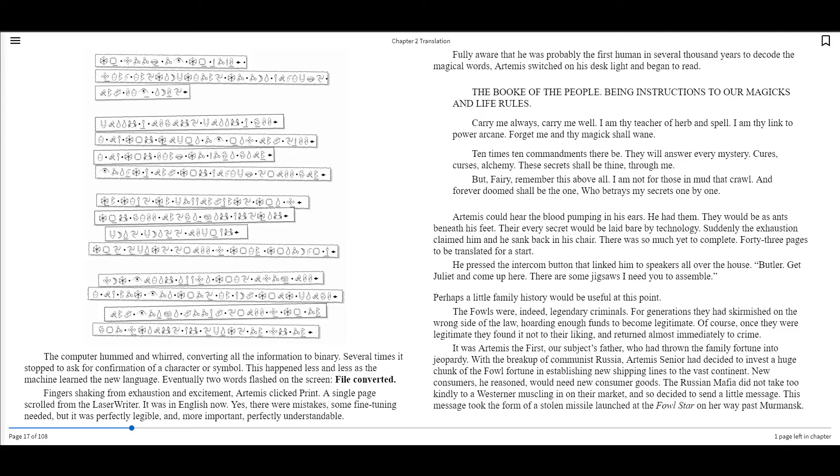Ten times ten commandments there be. They will answer every mystery. Cures, curses, alchemy. These secrets shall be thine through me. But, fairy, remember this above all. I am not for those in mud that crawl, and forever doomed shall be the one who betrays my secrets one by one.